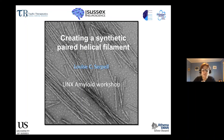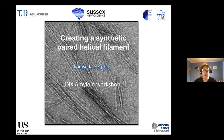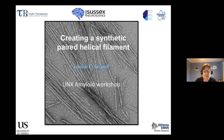First of all, I wanted to thank Oksana and the other organizers so much for organizing this meeting. It's so nice to see people, if not to see everyone in person. So what I thought I would talk about today would be to talk about this work that we've been doing to try and make a synthetic paired helical filament. What I'm going to try and do is to persuade you that we have made one, or at least that we are on the road to making one, and to explain why we even need to make one in the first place.